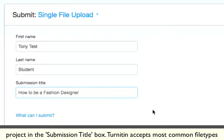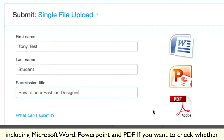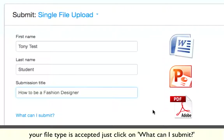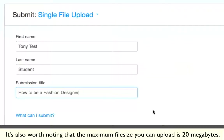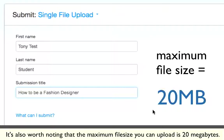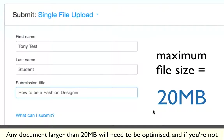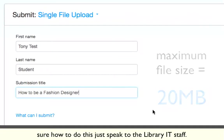Turnitin accepts most common file types including Microsoft Word, PowerPoint, and PDF. If you want to check whether your file type is accepted, just click on 'What can I submit?'. It's also worth noting that the maximum file size you can upload is 20MB. Any document larger than 20MB will need to be optimised, and if you're not sure how to do this, just speak to one of the library IT staff.